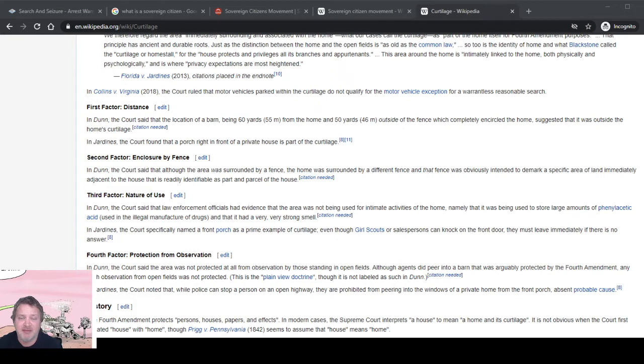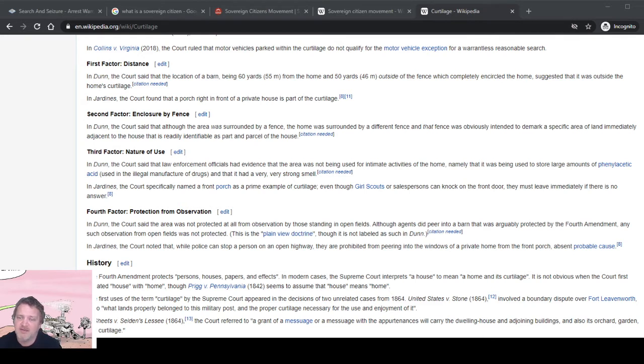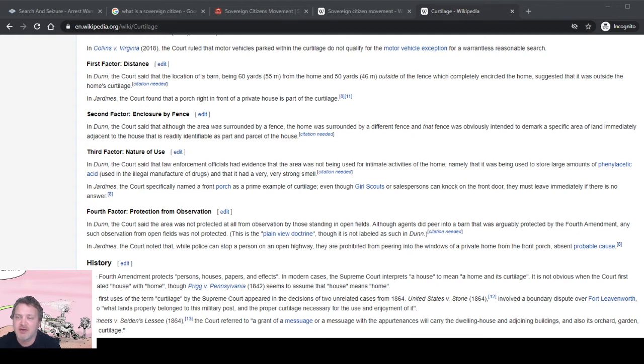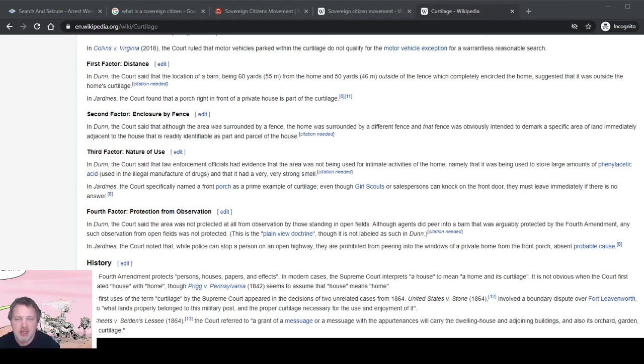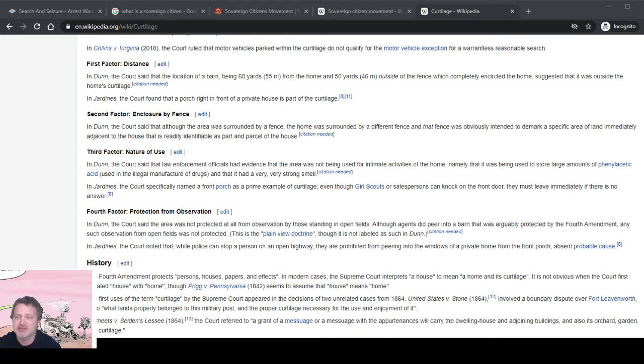Nature of use: they had evidence that it was not used for the intimate activities of the home, namely that it was being used to store large amounts of drugs and had a very strong smell. In Jardines, the court specifically named a front porch as a classic example of curtilage. Even Girl Scouts or salespersons can knock on the house; they must leave immediately if there is no answer.